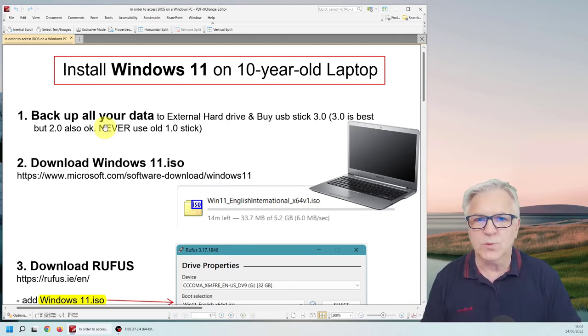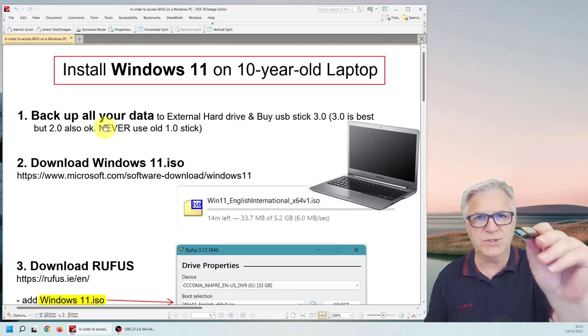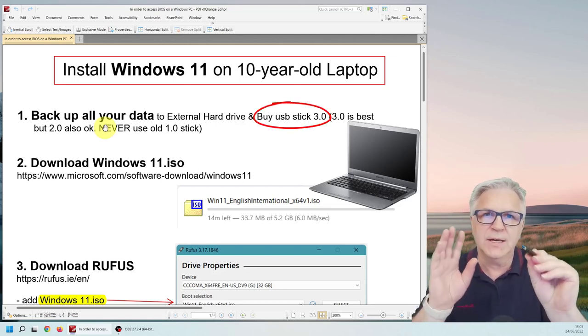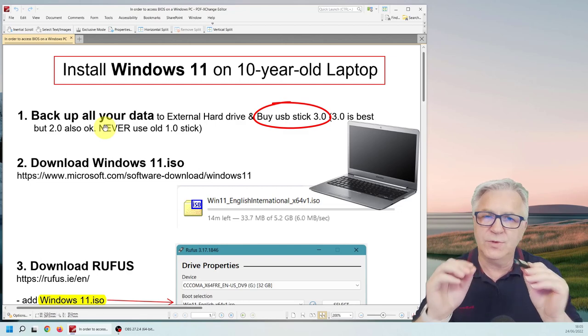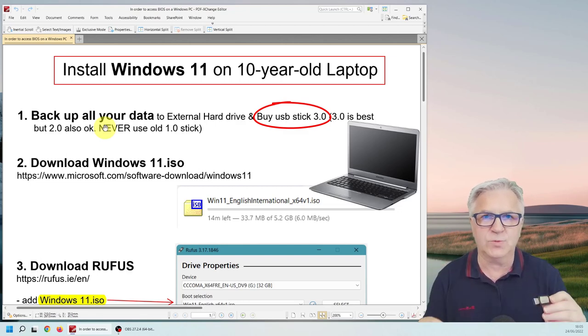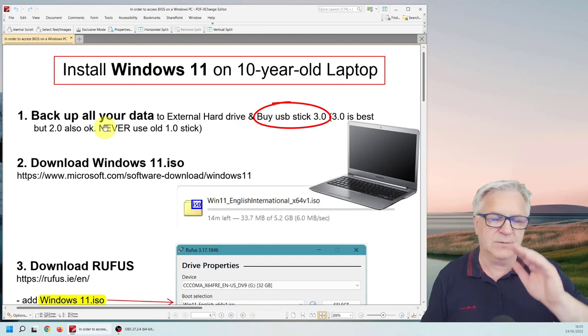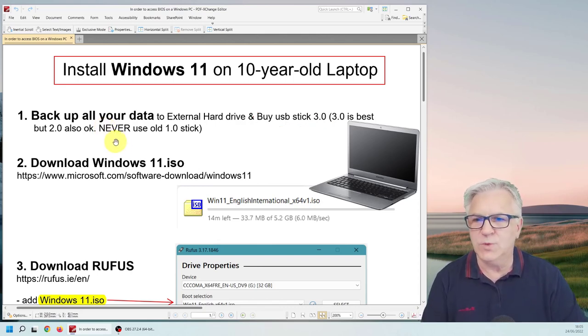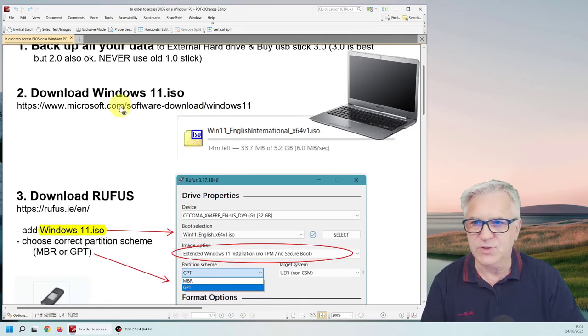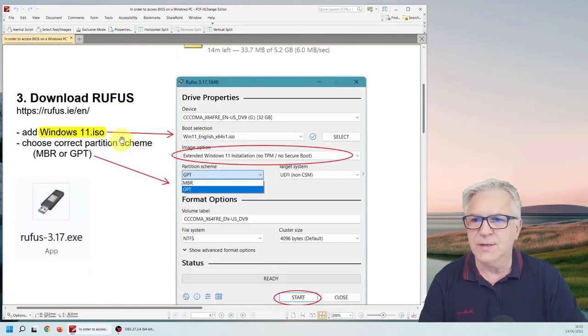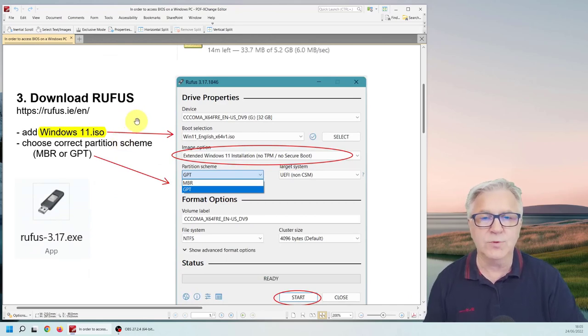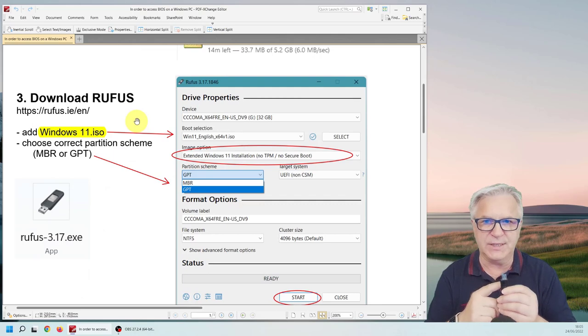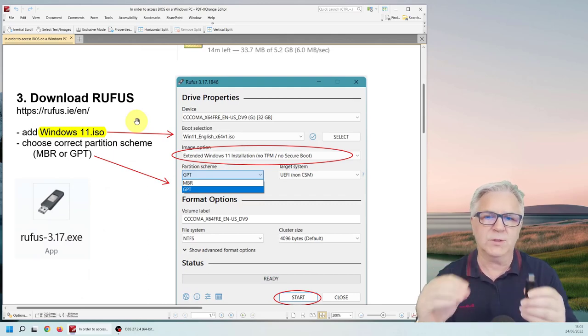Now when you do buy a USB stick please make sure it has this blue lining in the middle that means it's 3.0 and that's the fastest one. Please don't use 1.0 it might give you problems. Then we're going to download Windows 11 ISO from this website just click on this on the document I give you. Then we're going to download Rufus. Now Rufus enables us to put that ISO file onto the USB stick in the manner that we want.